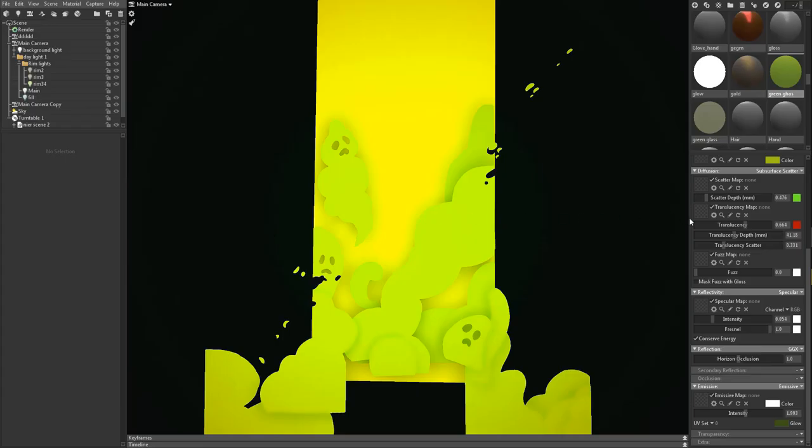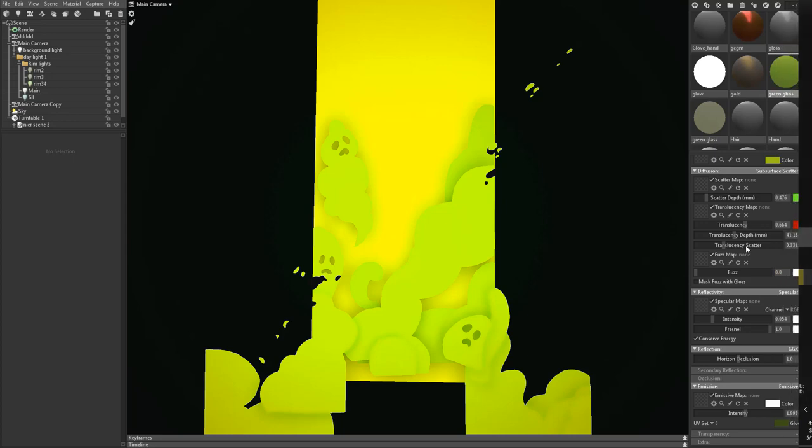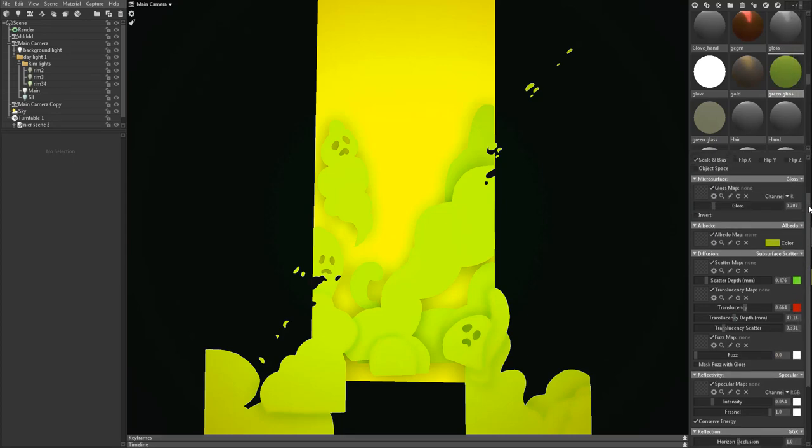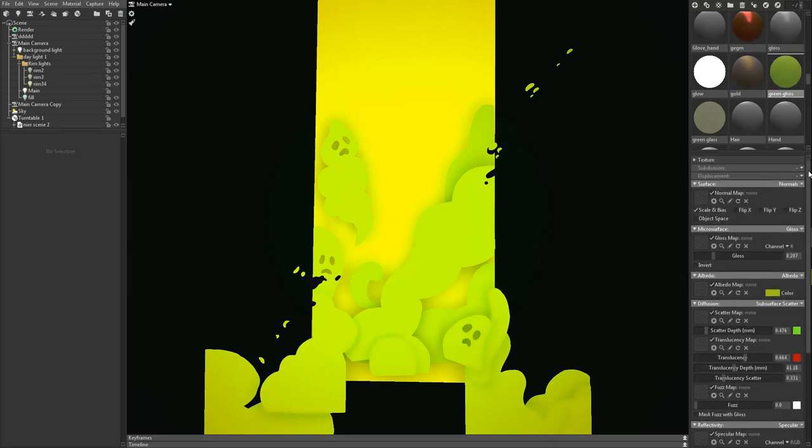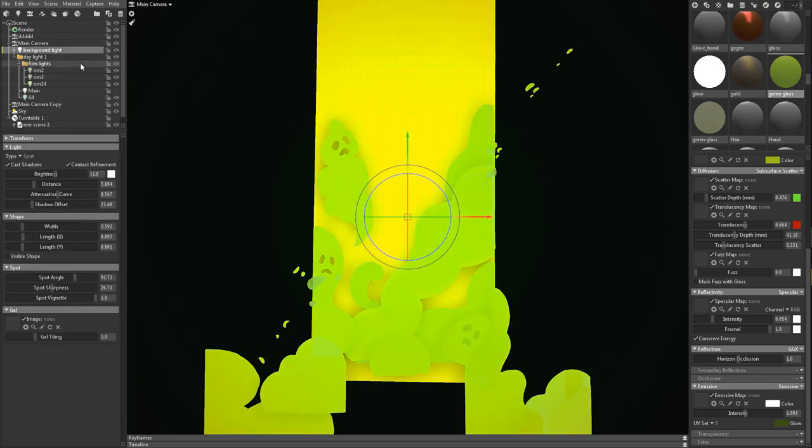I brought it into Marmoset and these are the settings if you want to copy them down.